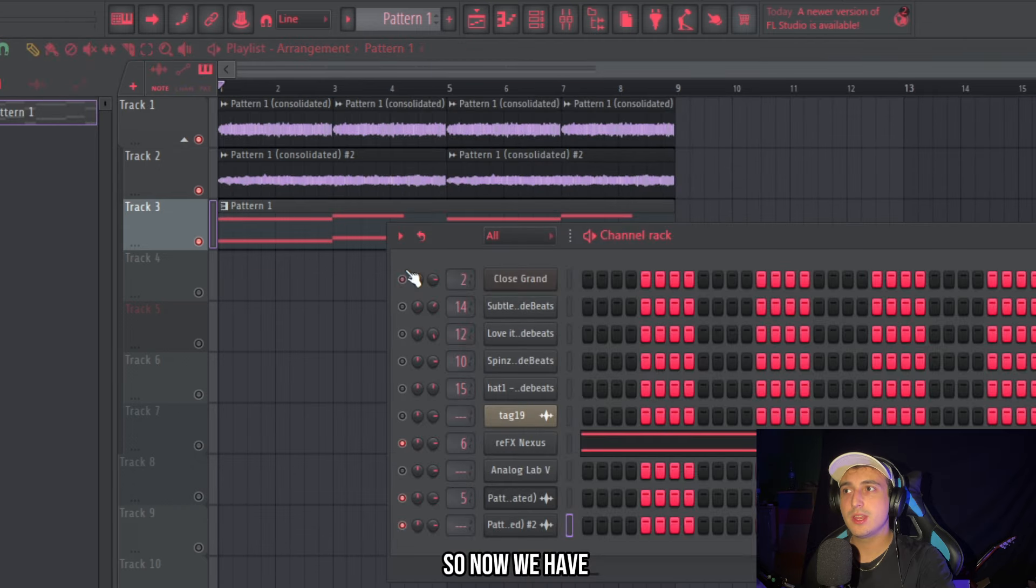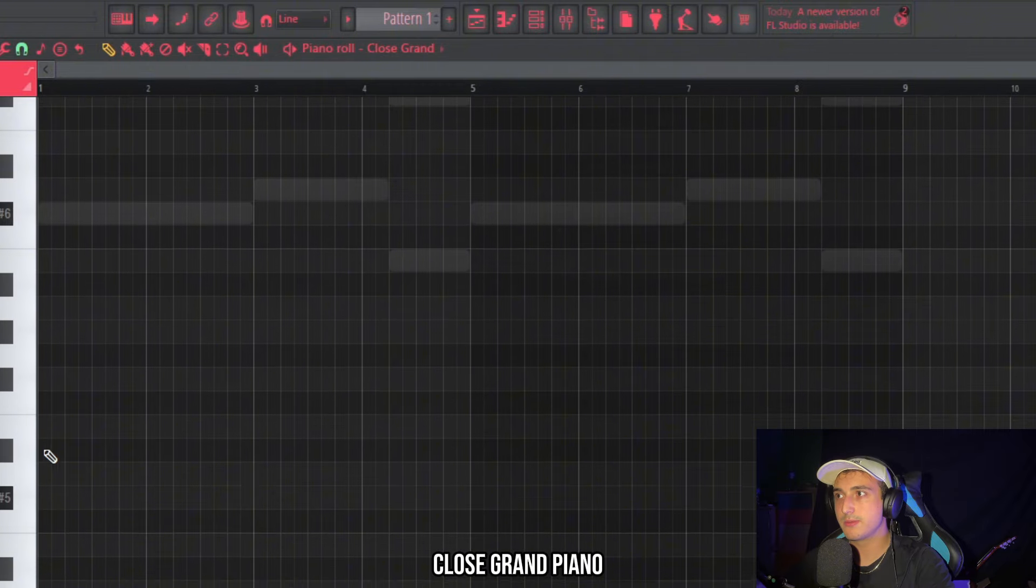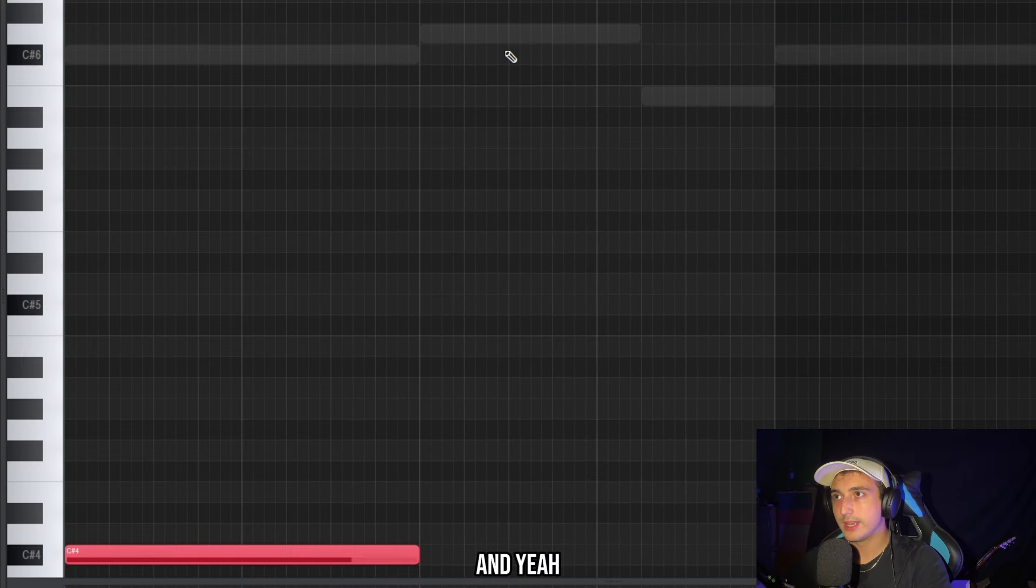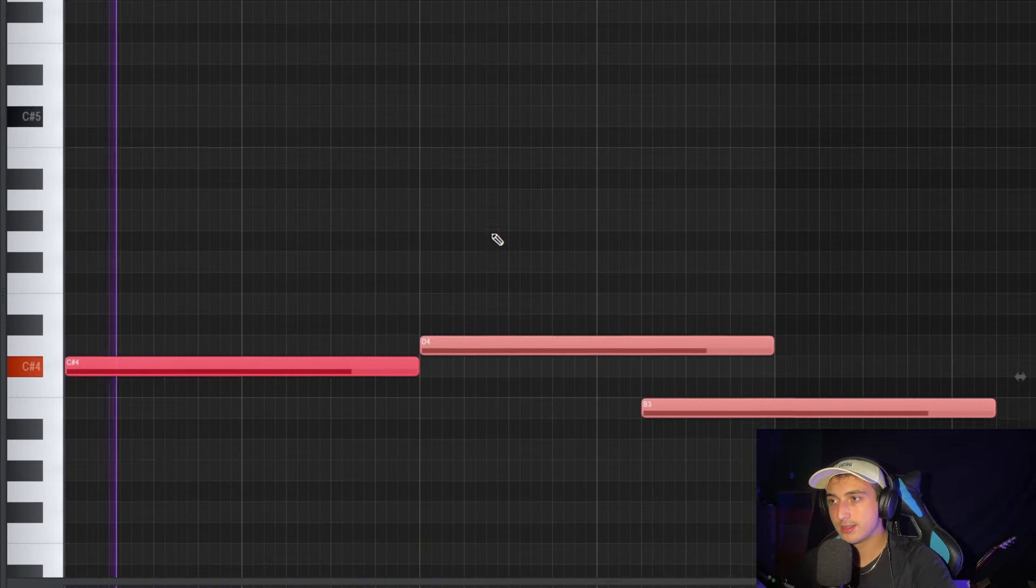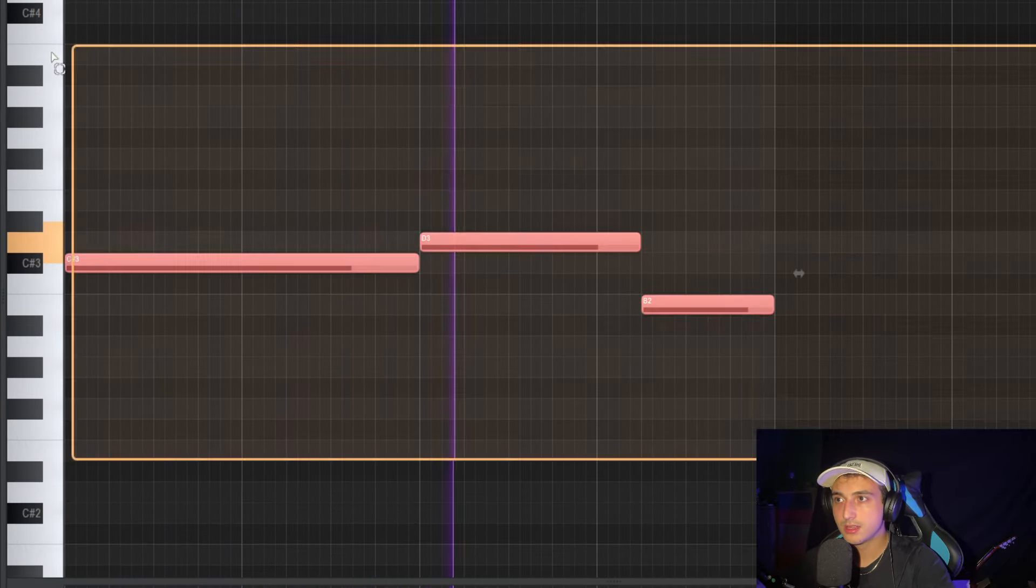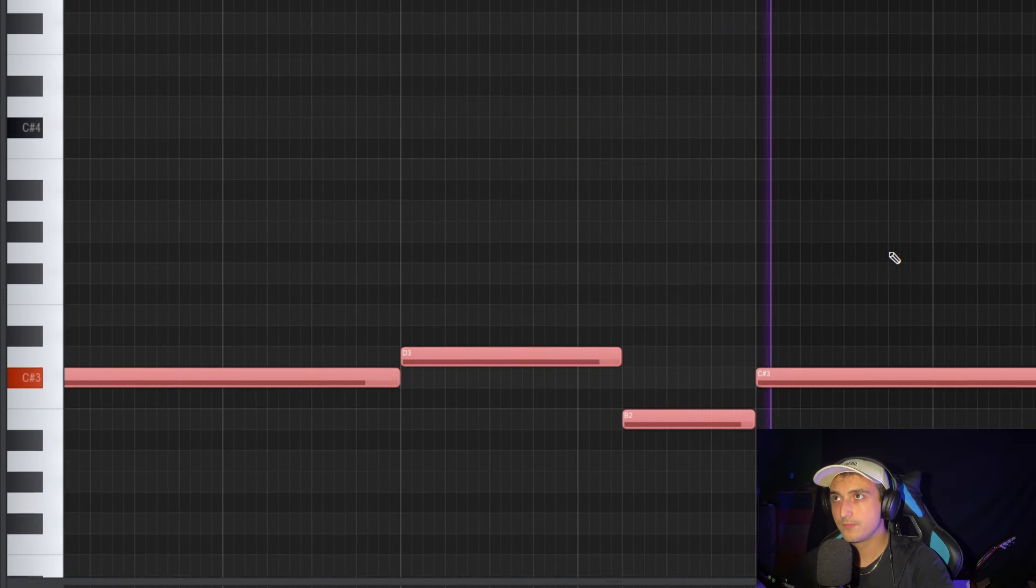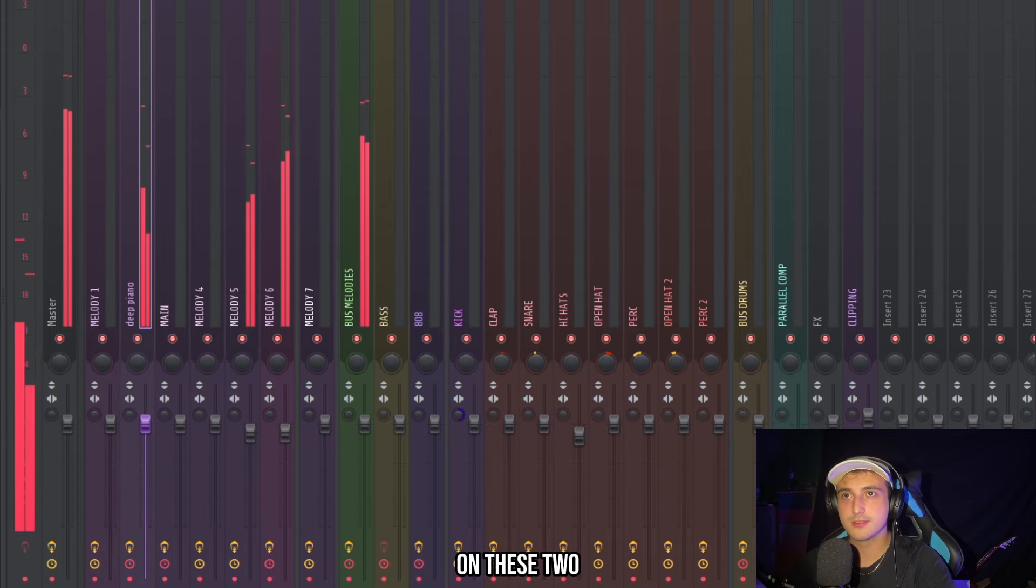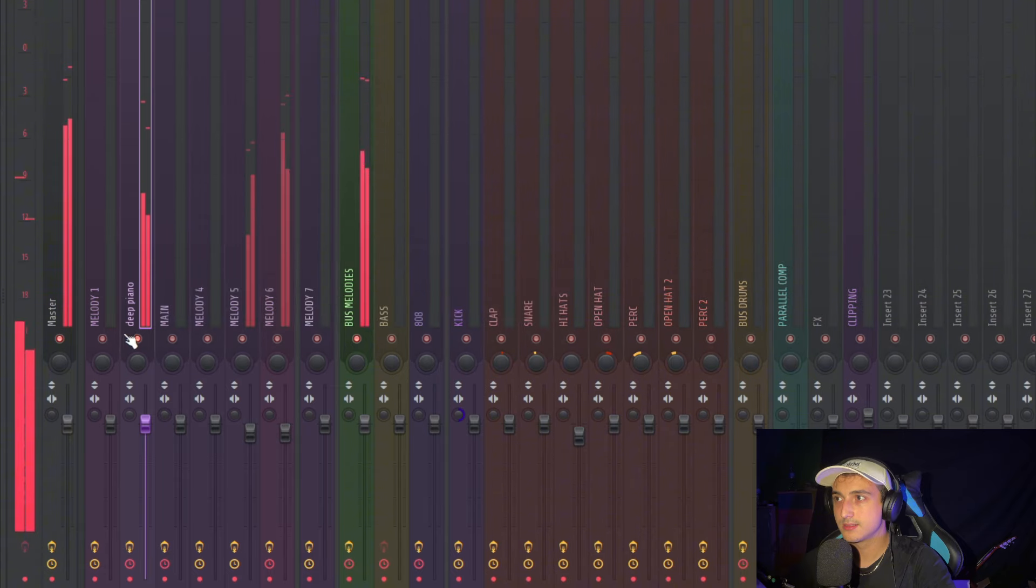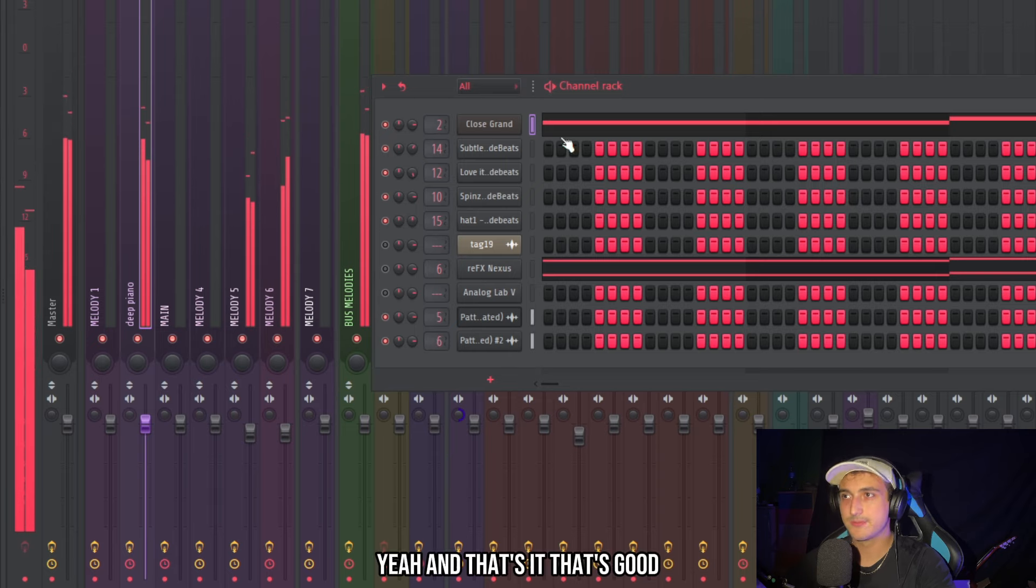So now we have a really simple foundation and I want to add some bass notes on this so I'm going to use this close grand piano. If you want it you'll need to go here. And yeah let's just copy the bass notes that we have here. And I want to add some effects on this too. Like a chorus.